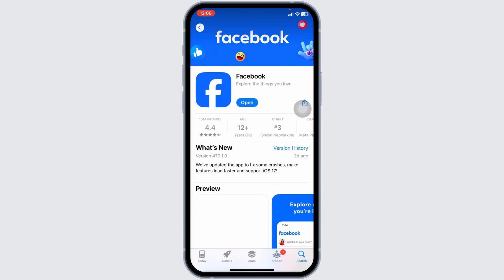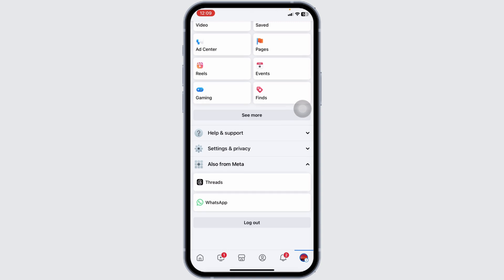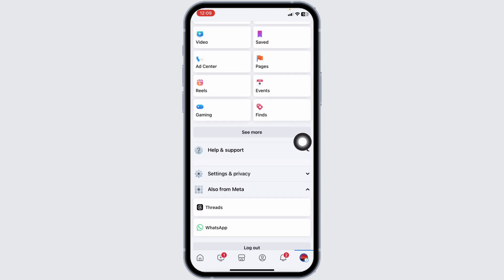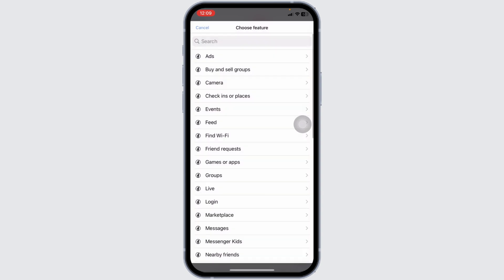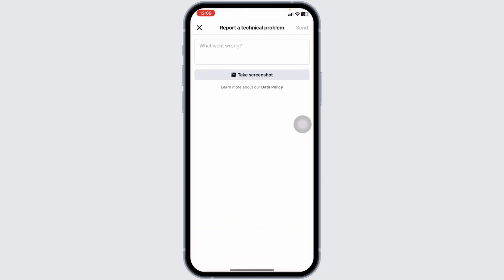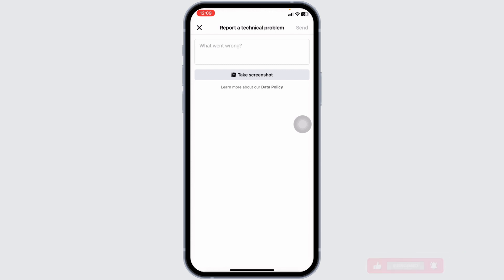If none of these solutions work, you can contact Facebook Support. Launch Facebook, go to the menu page, scroll down and navigate to 'Help and Support,' then click 'Report a Problem.' Click 'Continue to Report,' then 'Don't Include.' Select the feature 'Friend Request,' explain your issue that you are not able to send friend requests, and send it. The Facebook support team will get back to you.